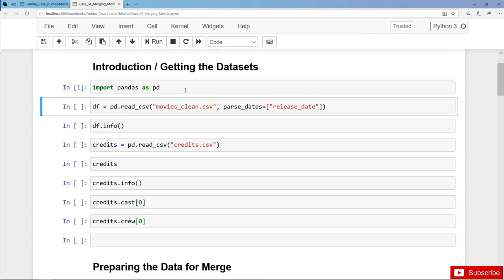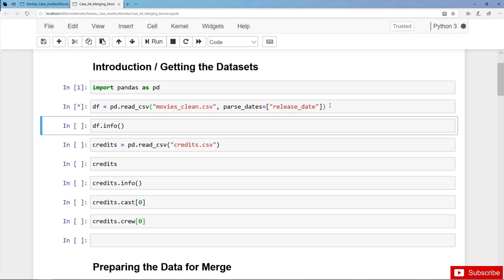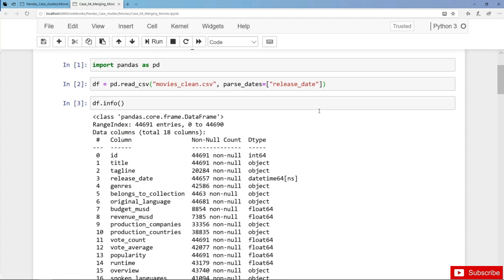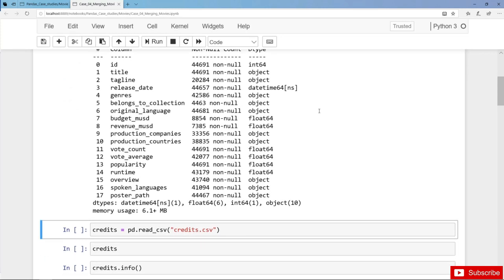We import and save the dataset in the variable DF and we make sure that the release date is actually a datetime column. We should already be familiar with this dataframe. Then coming from another data source we have the dataset credits containing information on the movies' cast and crew.